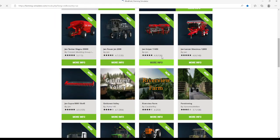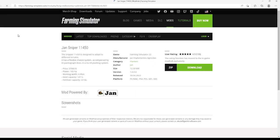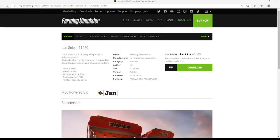Available for PC, Mac, PlayStation 4, PlayStation 5, Xbox One, and Xbox Series. Then we have Jan Sniper 1140 450 by Jan, 4.9 stars with a user rating of 126.